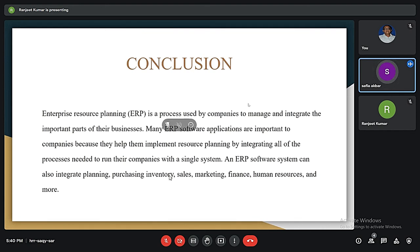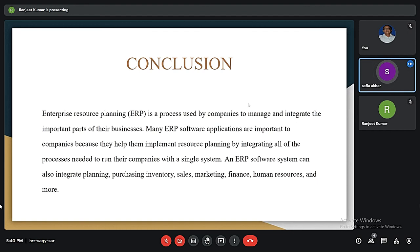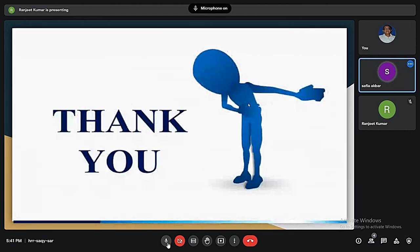In conclusion, ERP is a process used by companies to manage and integrate the important parts of their business, helping them implement resource planning by integrating all processes needed to run their companies with a single system. ERP systems are not all-purpose solutions that guarantee 100% success — they have a number of advantages and disadvantages that must be taken into account. Benefits include saving time and financial resources, enhancing productivity and customer satisfaction, optimizing business processes, centralizing all data flows, and enabling easy scalability. However, a system can be ineffective if the company doesn't implement it carefully.